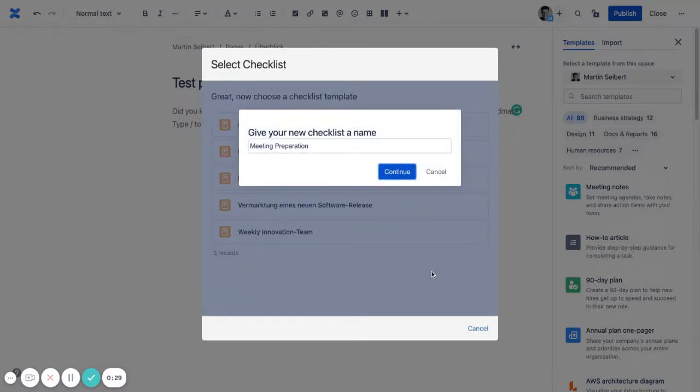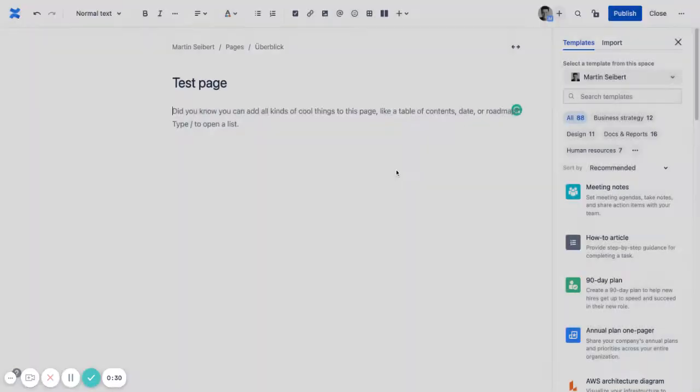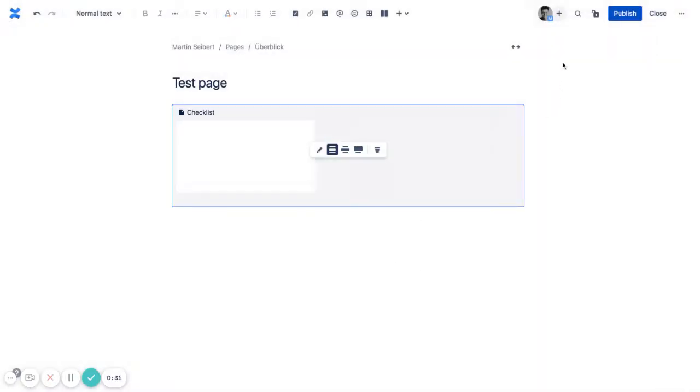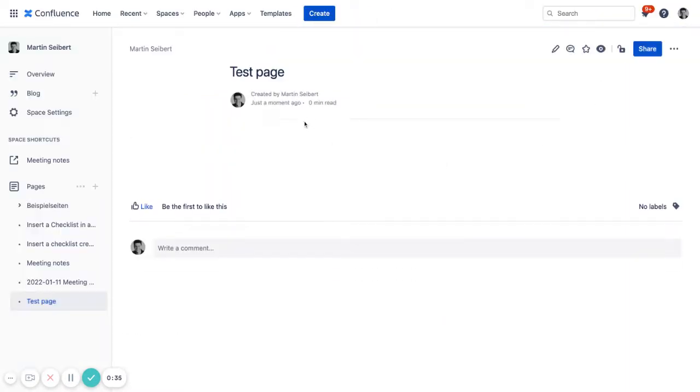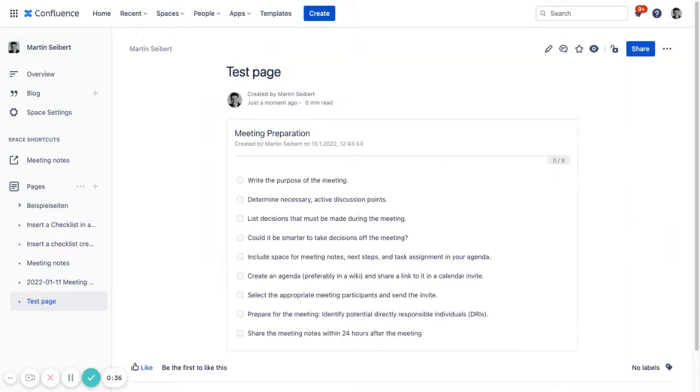Let's choose a template here. Meeting preparation. And publish the page. So what will happen is we get a specific instance of this checklist template here.